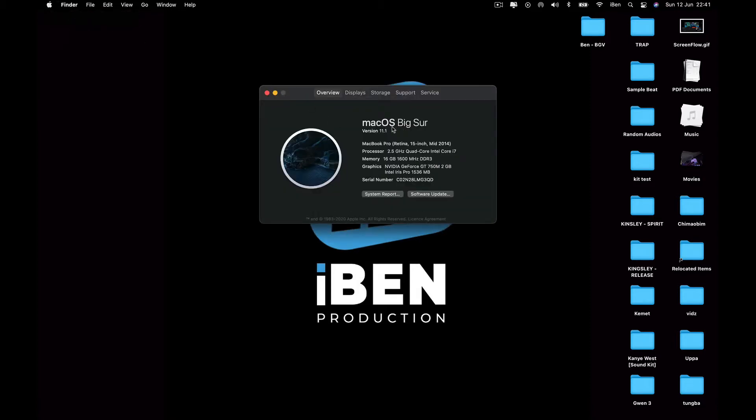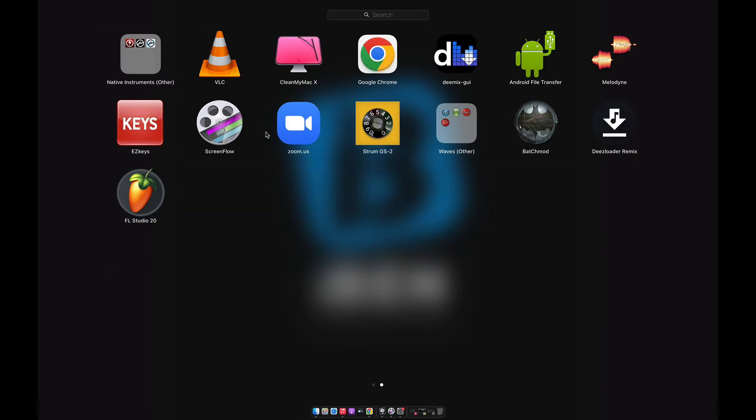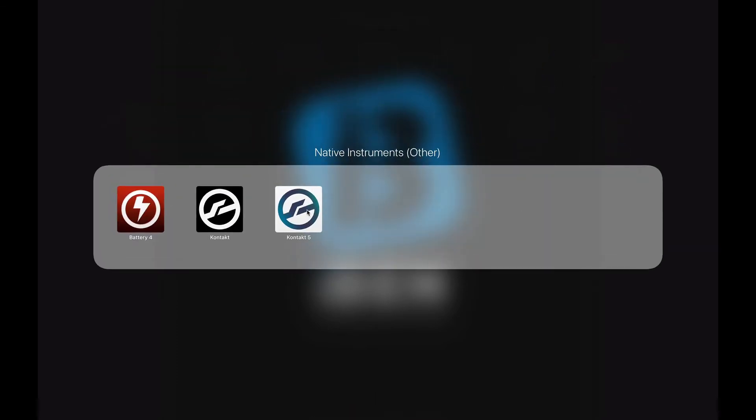After the installation, I noticed that when I load my Native Instruments Kontakt 5 or 6, when I load any library, if I close the Kontakt and open it again, the library will disappear. So I'm going to show you guys how I was able to fix that.